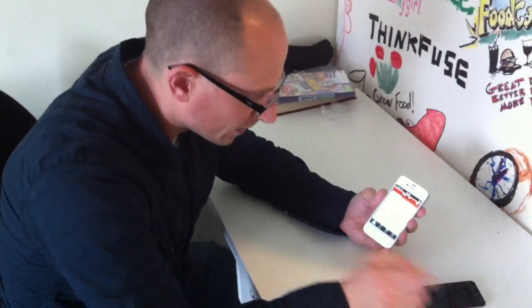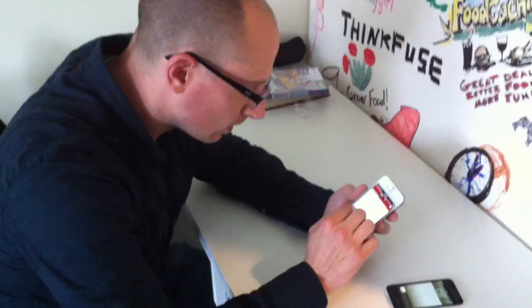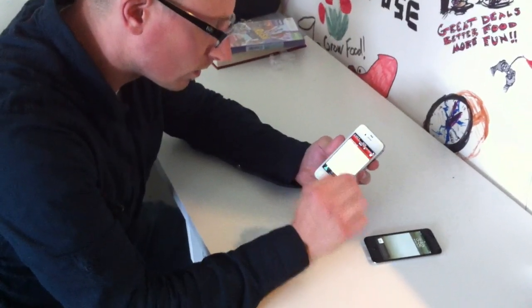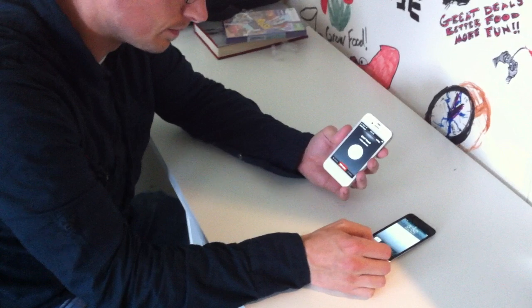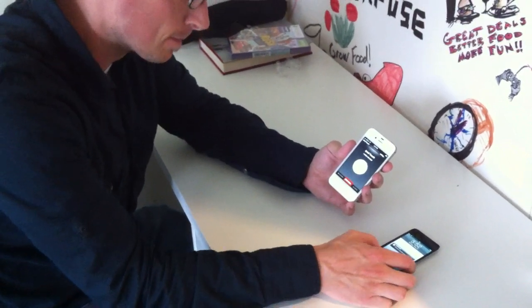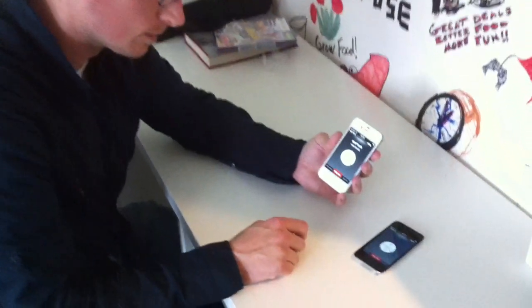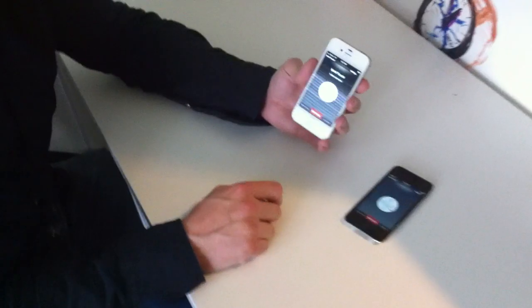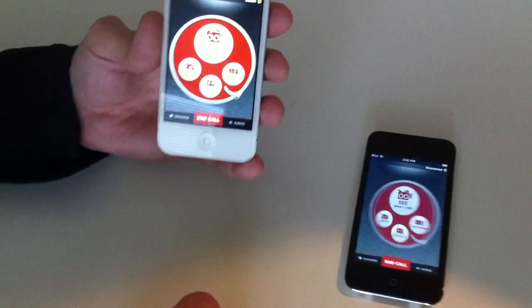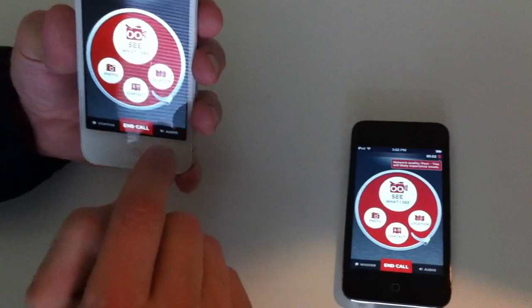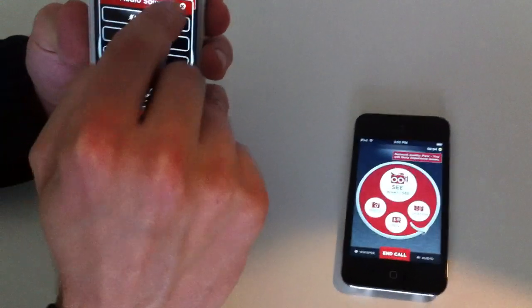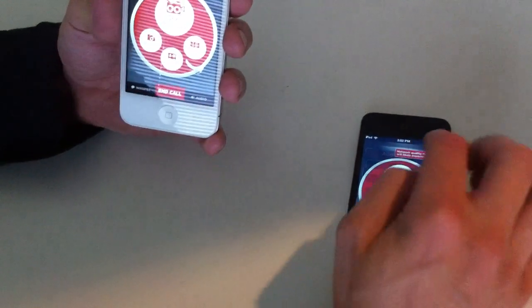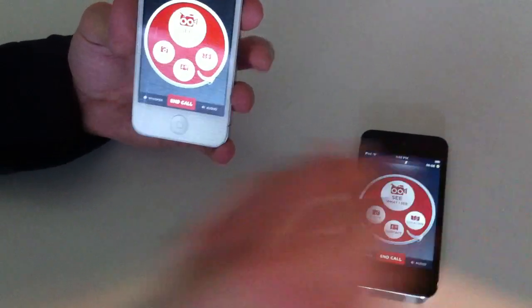So here I'll just actually just connect a call. So this is, here let me mute this so we don't get a bunch of feedback.